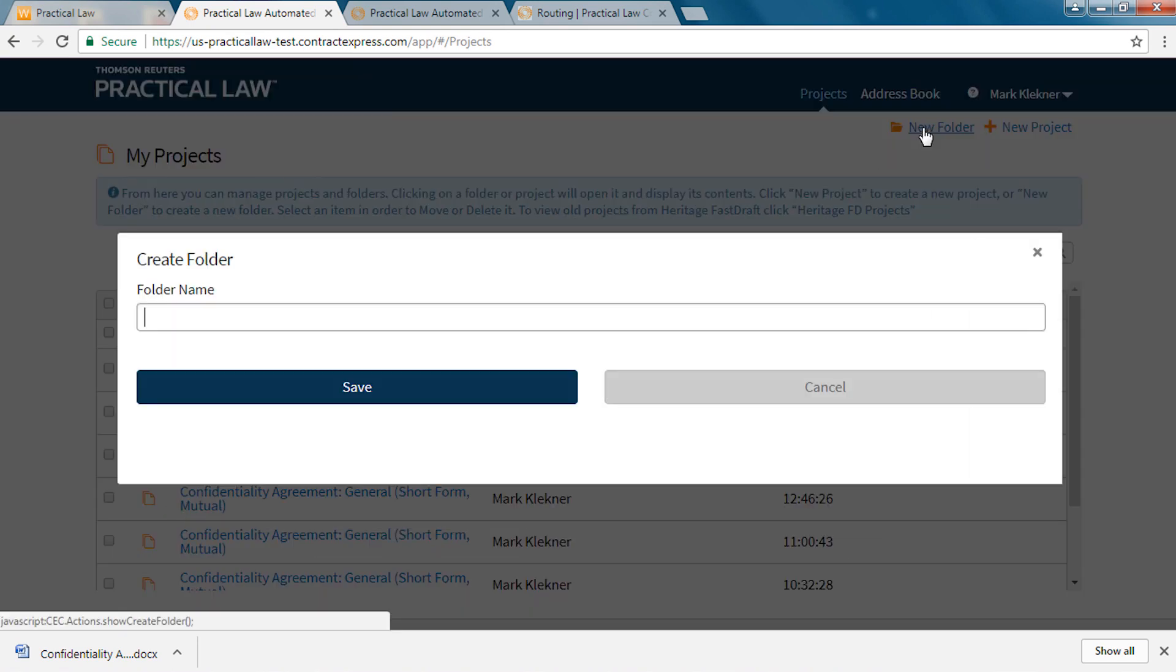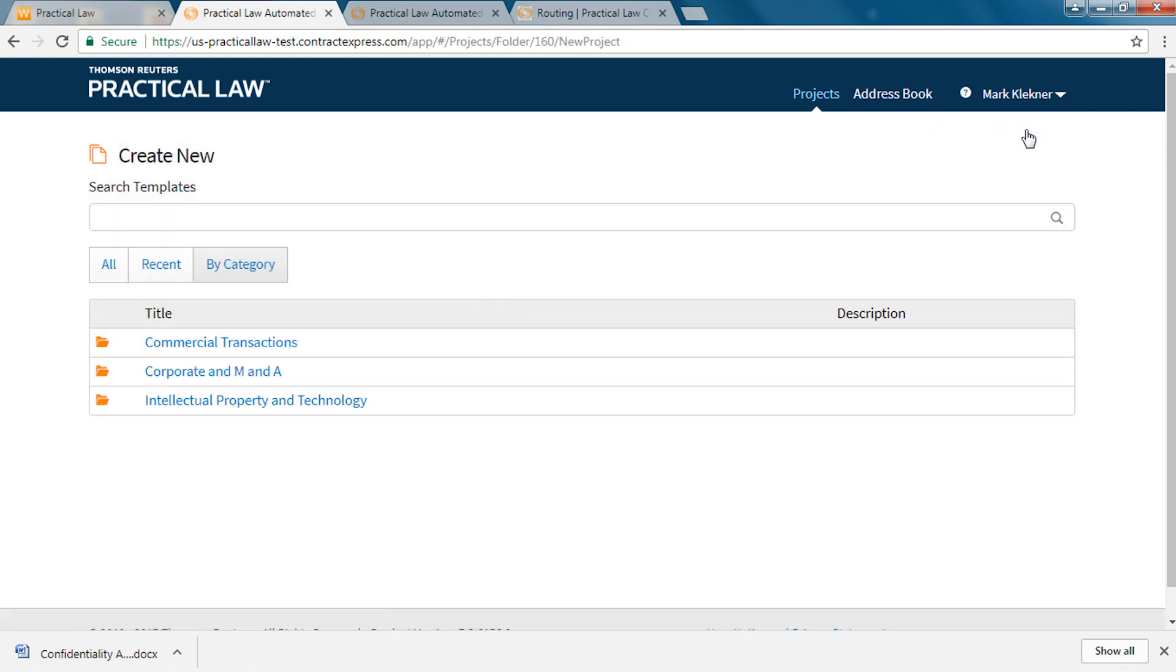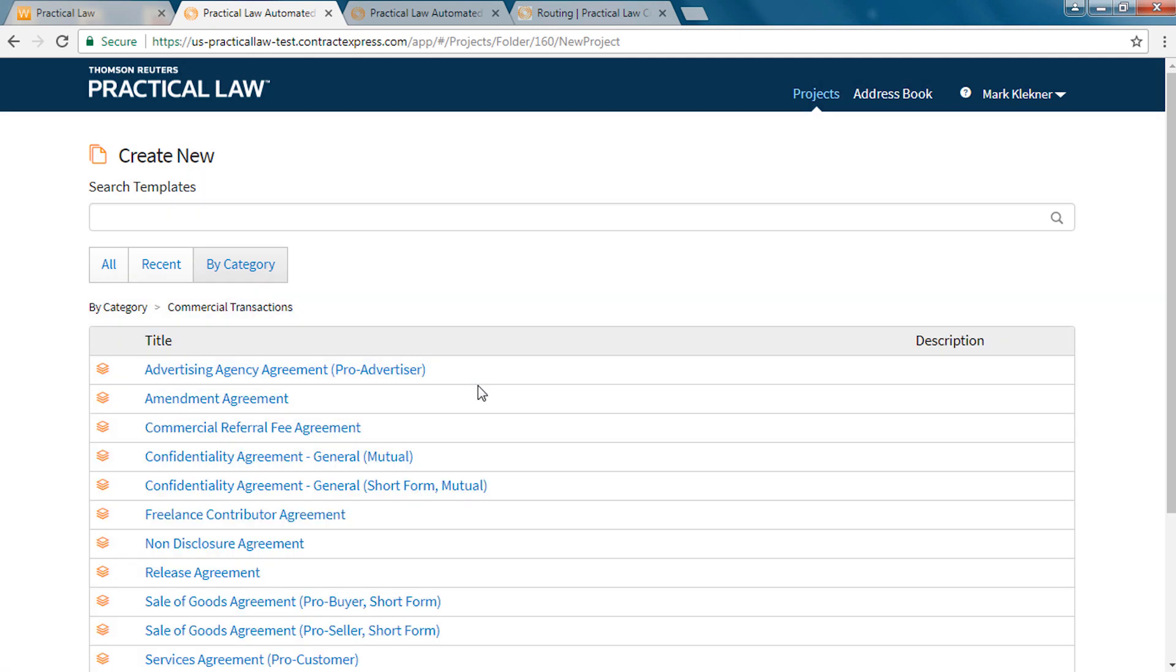You can also folder your documents using the new folder link or start a new document by accessing a questionnaire from the new project link. The new project link allows you to search for a questionnaire across all templates, recent templates or templates organized by practice area category.